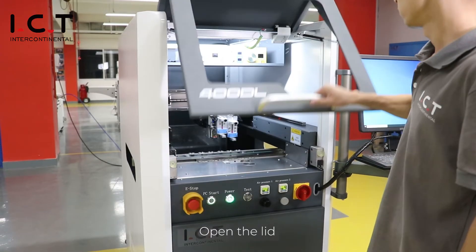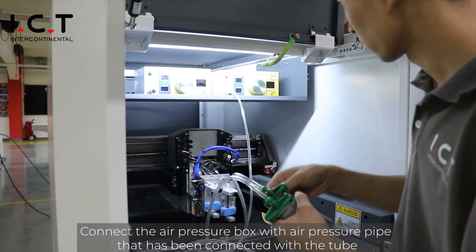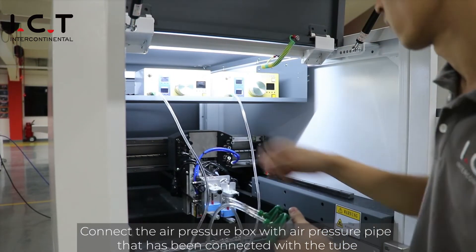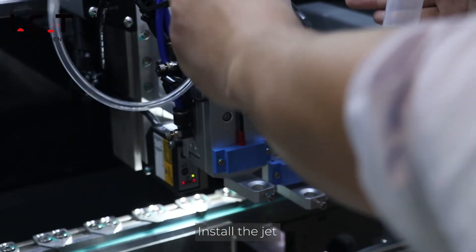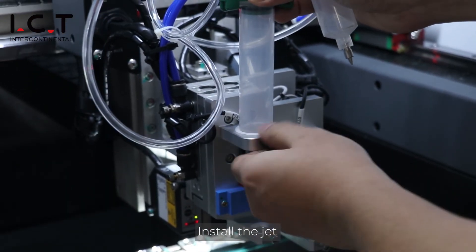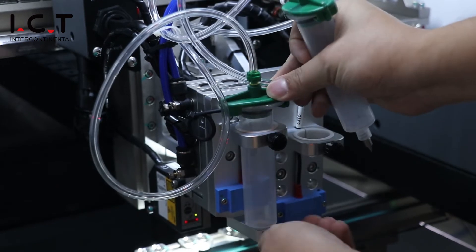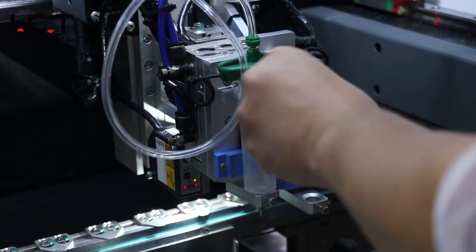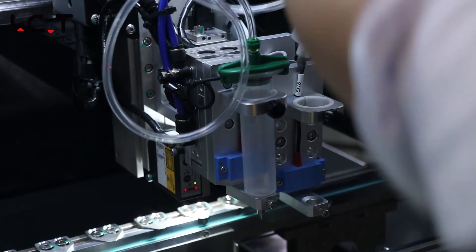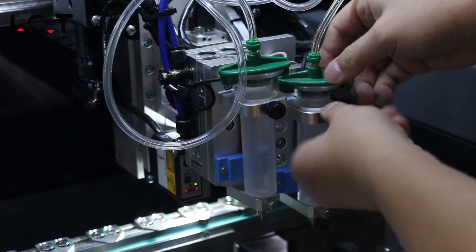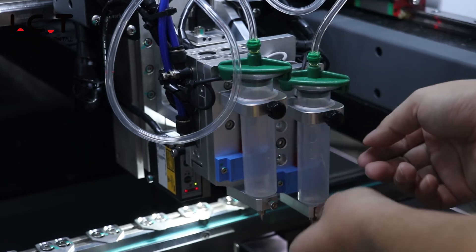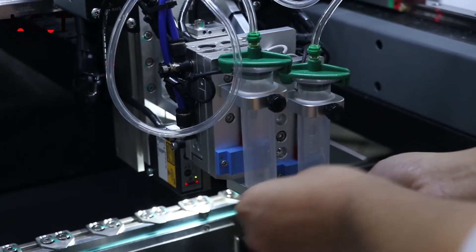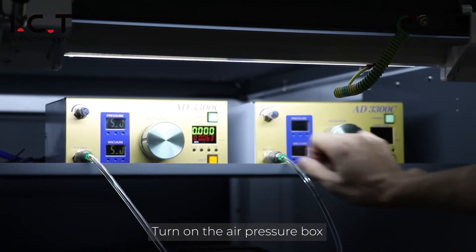Open the lid. Connect the air pressure box with air pressure pipe that has been connected with the tube. Install the jet. Turn on the air pressure box.